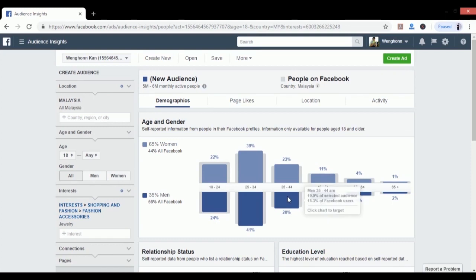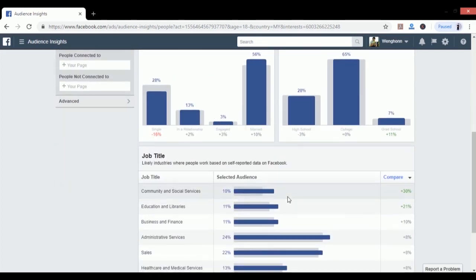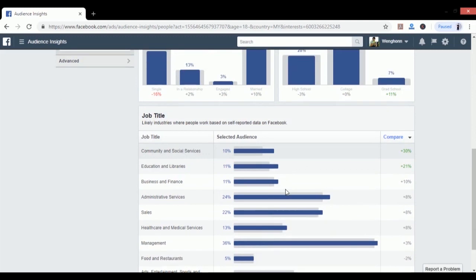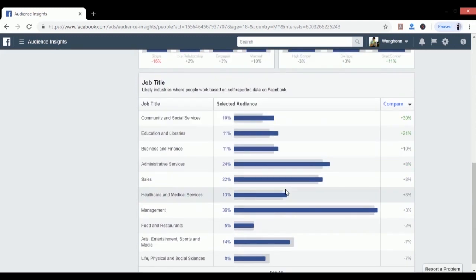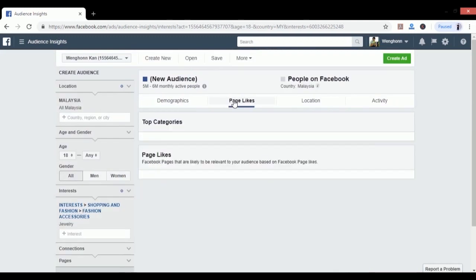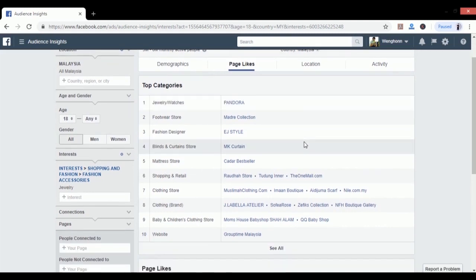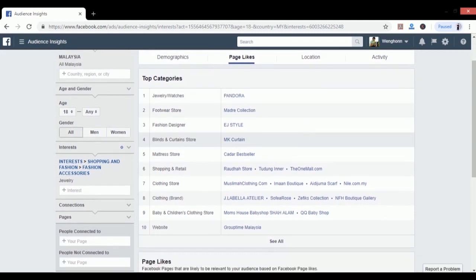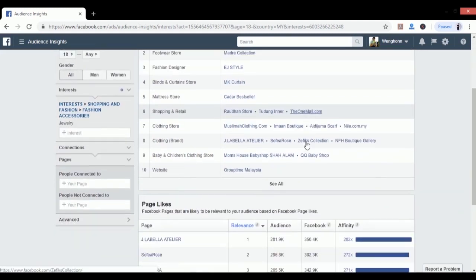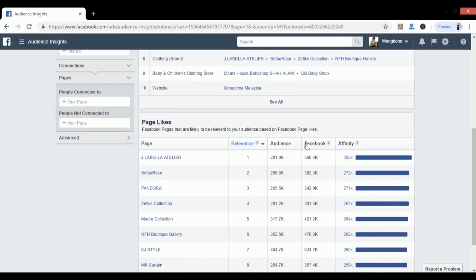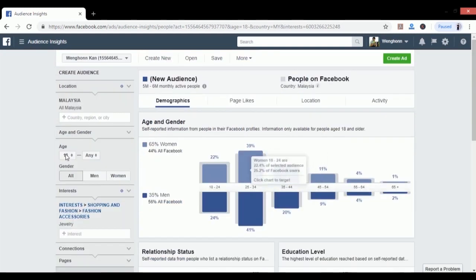You also get to see job title, relationship status, and education level of this group. I don't really find this part very useful. What I really want to draw your attention to is the Page Likes tab. Once I click it I can see the most popular Facebook pages related to jewelry that people like, for example Pandora, which is a very famous jewelry brand, and other pages. We can target people that like Pandora or other pages related to jewelry.